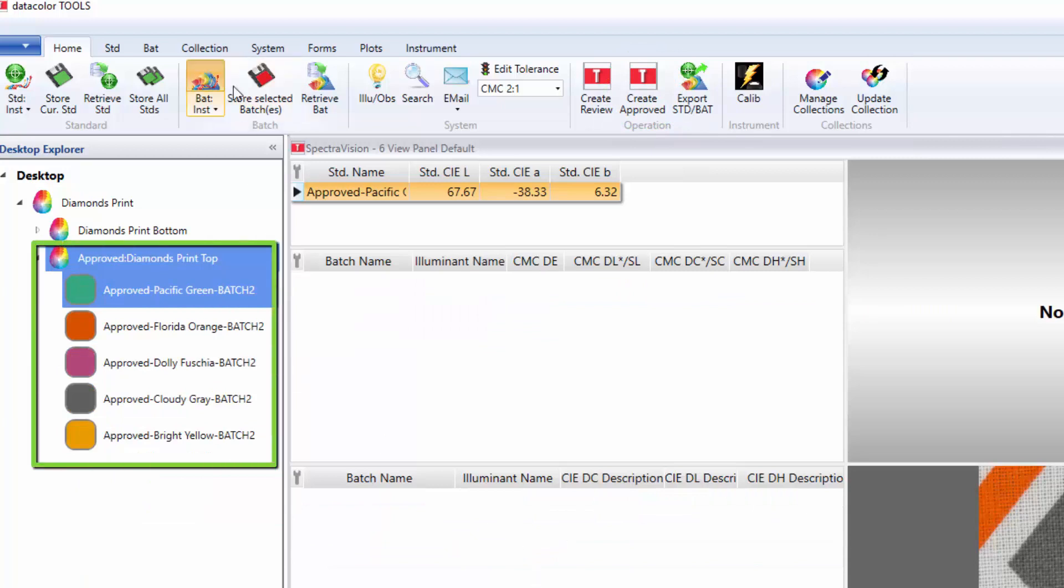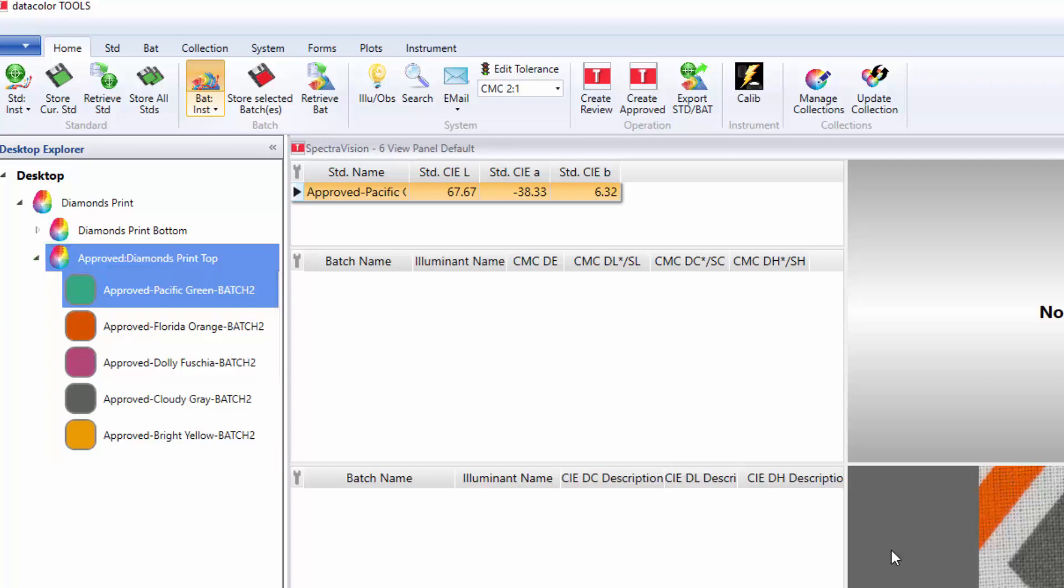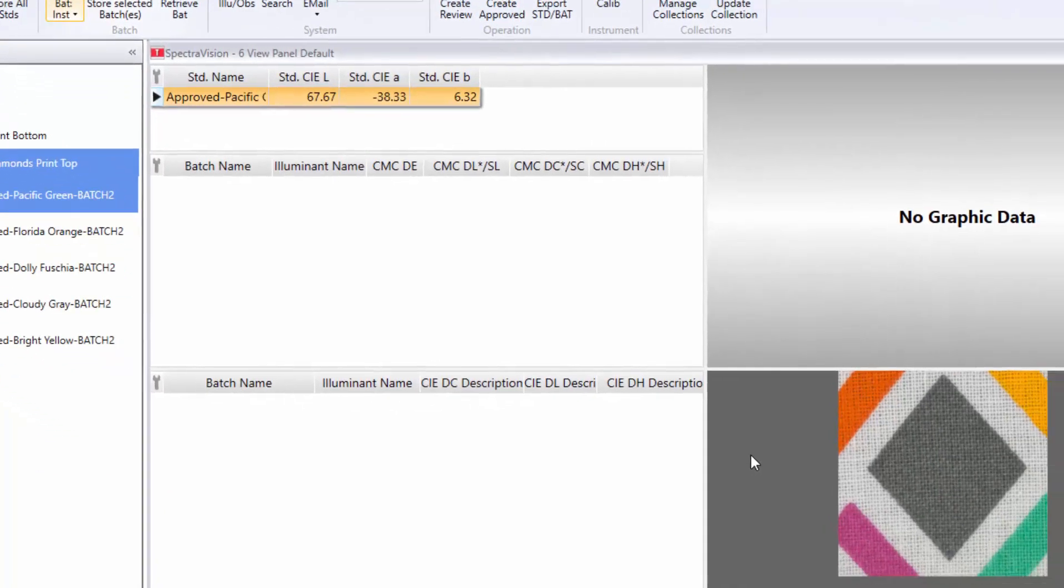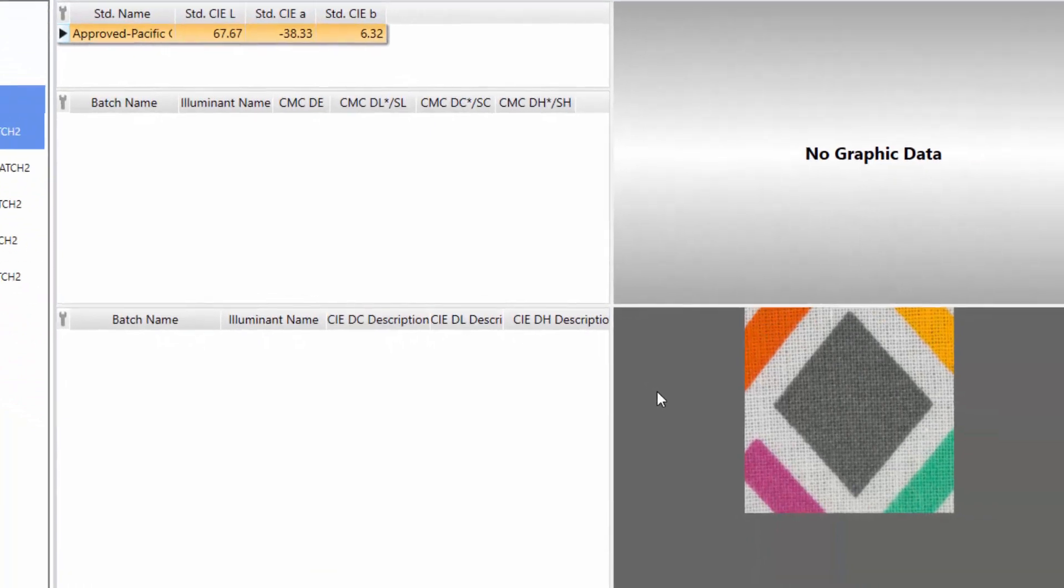Notice that all previous submitted data is deactivated or hidden to help users focus on the task at hand. The user can now proceed to measure the bulk samples or trims if applicable.